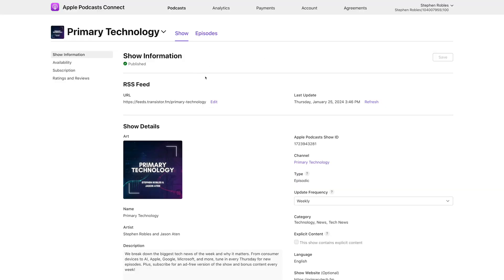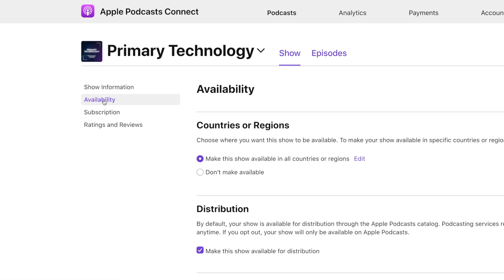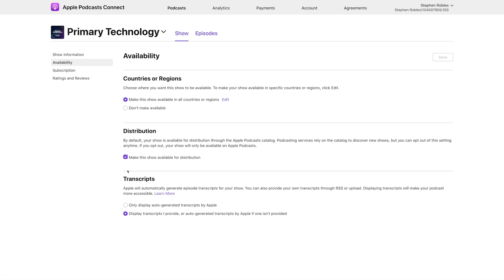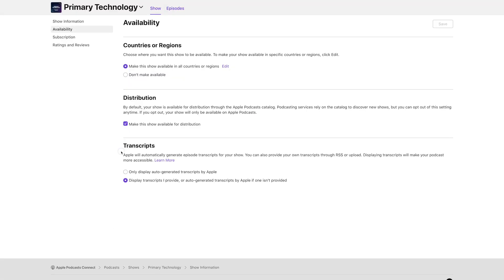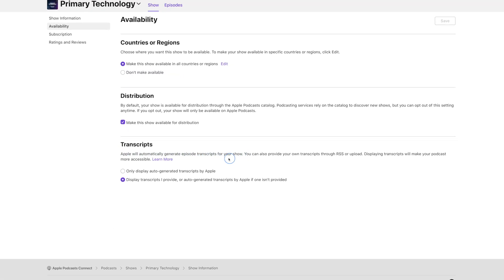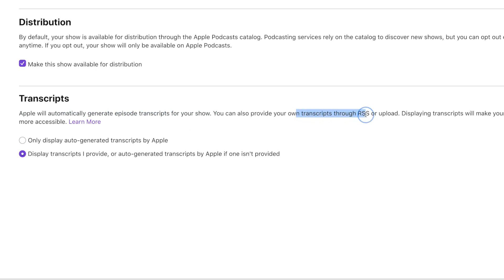Apple Podcasts is going to generate these transcriptions automatically for every podcast, but you as a creator will have the choice to use those auto-generated transcripts, which are not really editable in the Apple Podcasts interface, or use your own transcription from something like Riverside to make sure you get the most accurate text possible. If you log into your Apple Podcasts Connect account where you manage your show, go down to Availability under the Show tab, and you'll see a new transcripts option at the bottom. Here it explains that Apple will automatically generate those episode transcripts, or if you upload a transcript via your RSS feed, Apple will default to that.